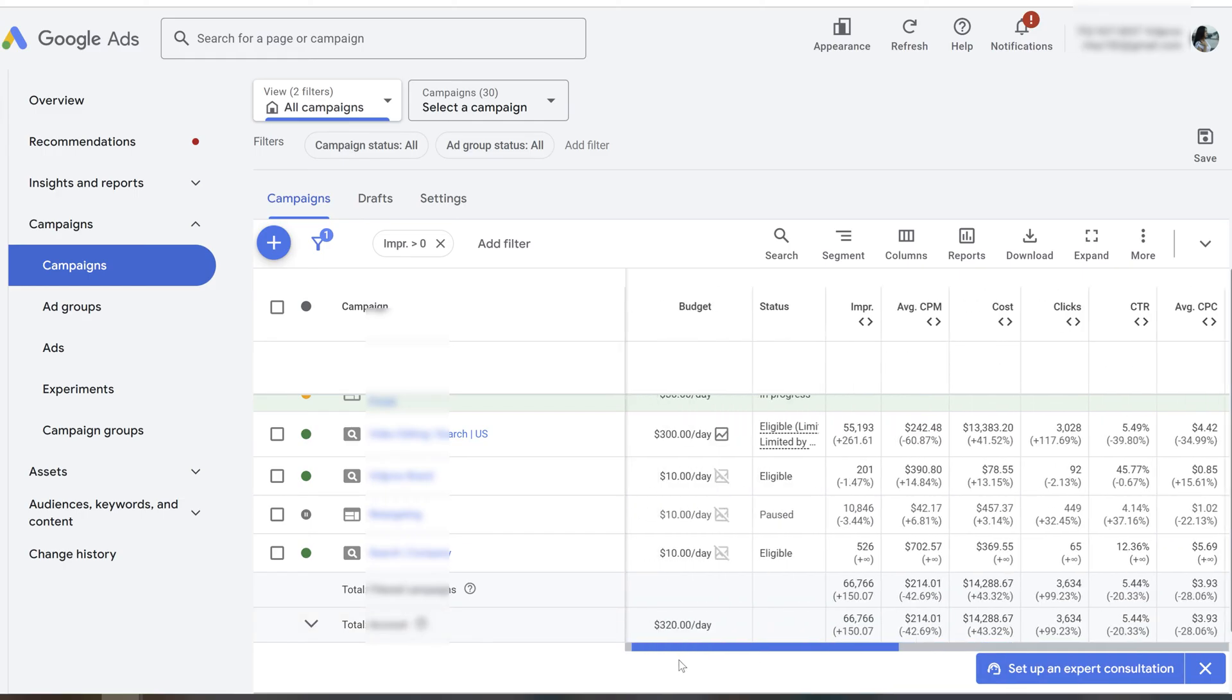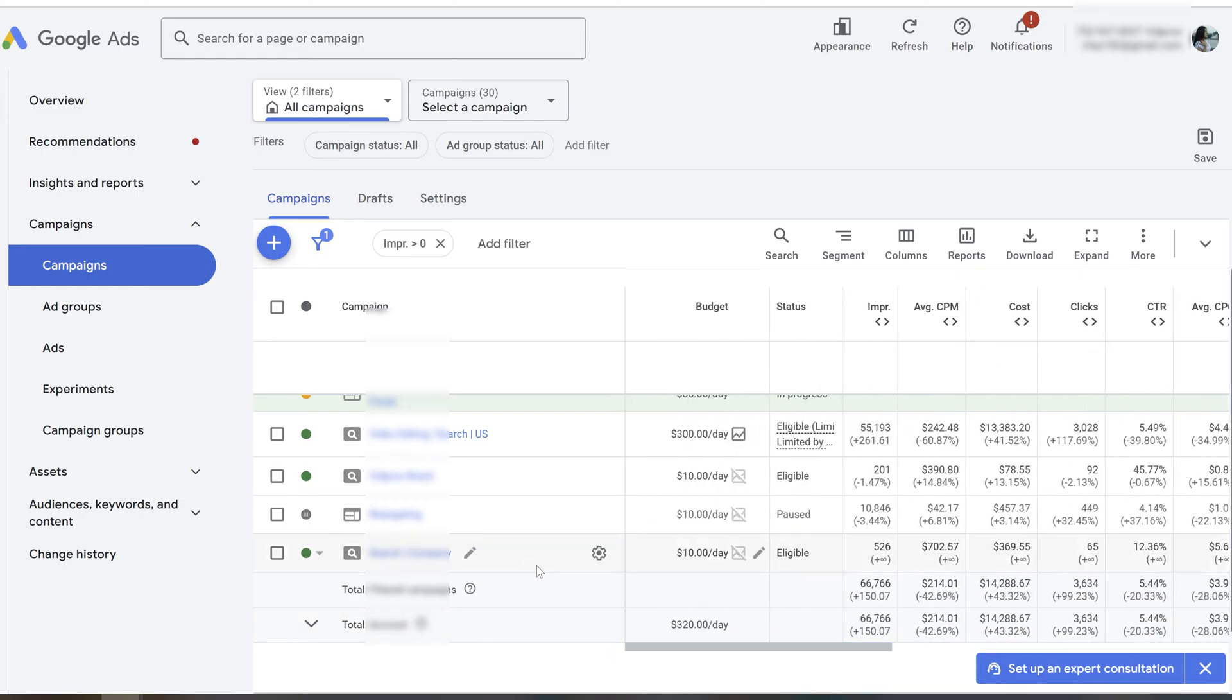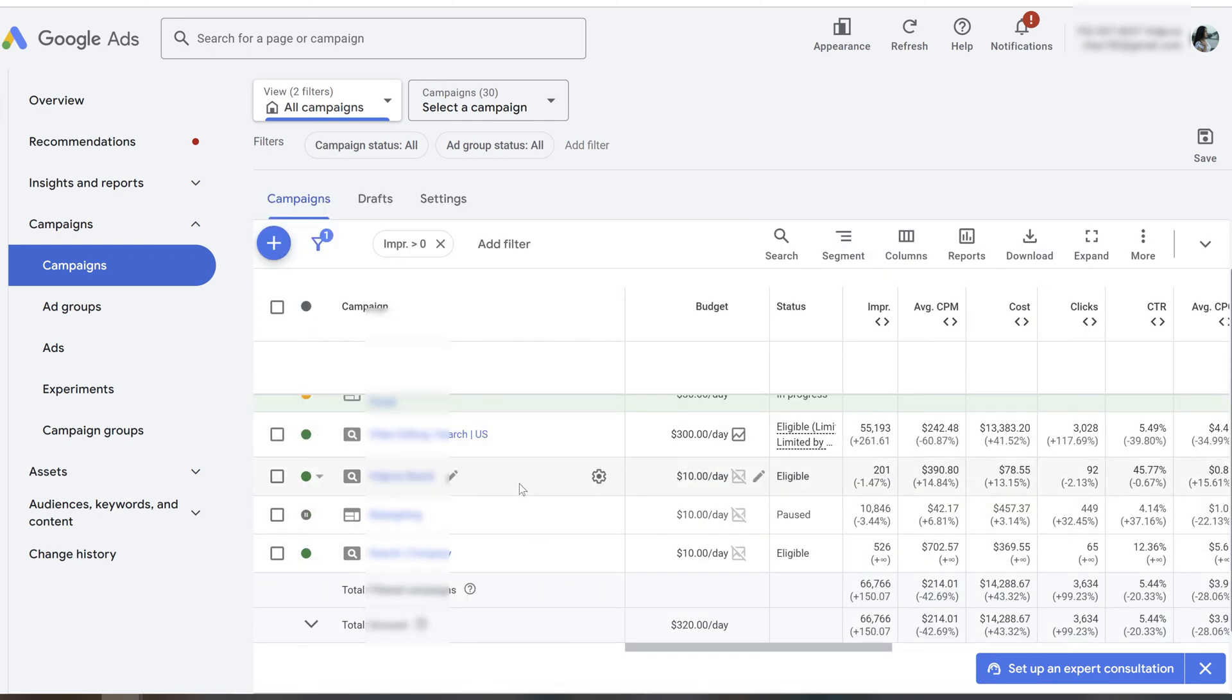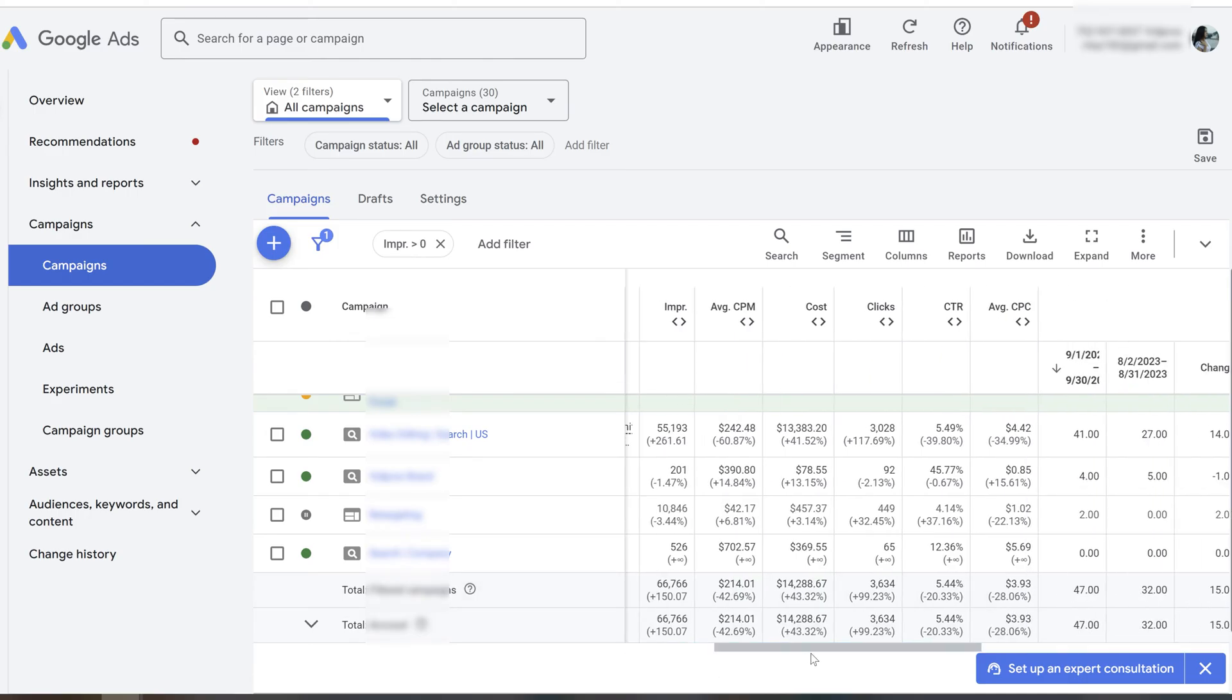My main goal here was to reorganize the account to understand which campaigns were working properly and generating leads and what campaigns weren't profitable at all.